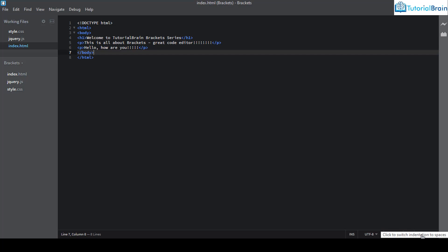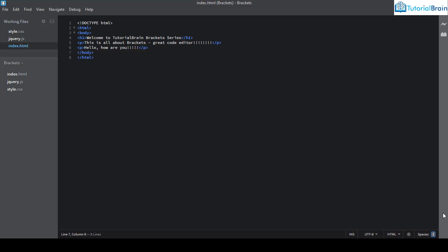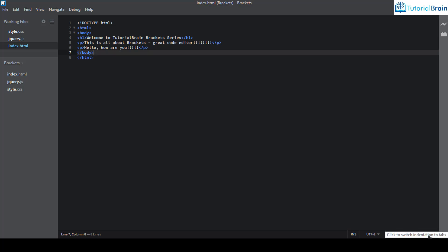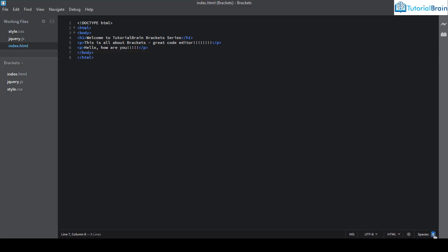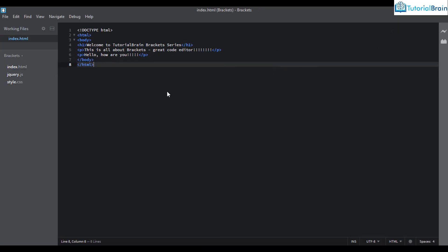The last status bar option is spaces and tab formatting. Clicking it toggles between spaces and tab size, and you can set the number — for example changing spaces to 8 or back to 4. So that's how you get started with Brackets. Stay with me and I'll see you in the next video lesson — leave a comment below if you have any questions. Thanks for watching — like, comment, and subscribe. Take care, bye!